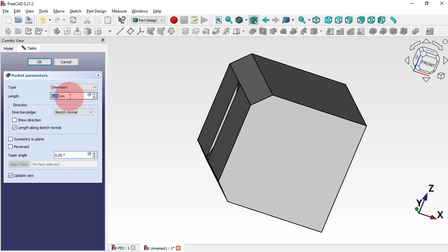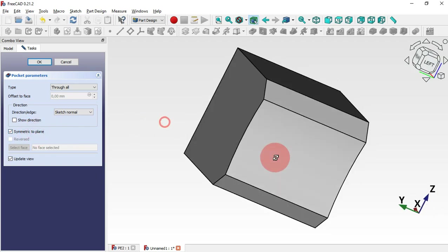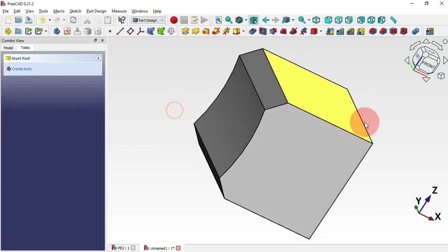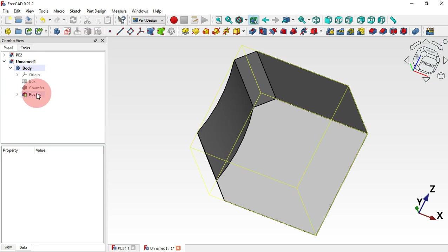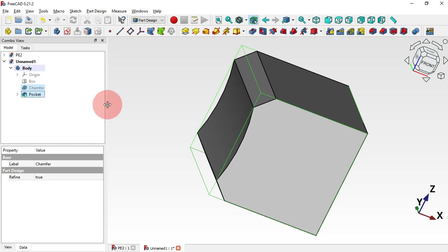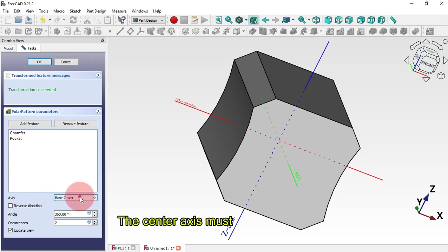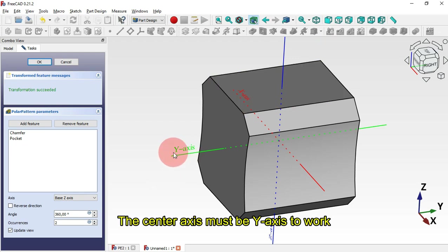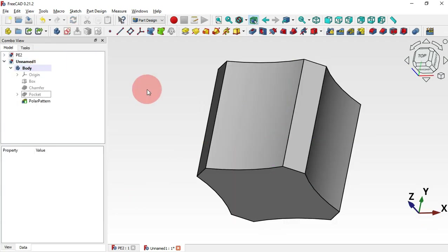Select Pocket, change the type to Toggle, and set the method to Plane. Click OK. Next we'll create a polar array of these two operations — the chamfer operation and the pocket operation. Select the chamfer operation, then Ctrl-click the pocket operation, and select Polar Pattern. Change the axis to Y axis, then change the occurrence to 4, and click OK.